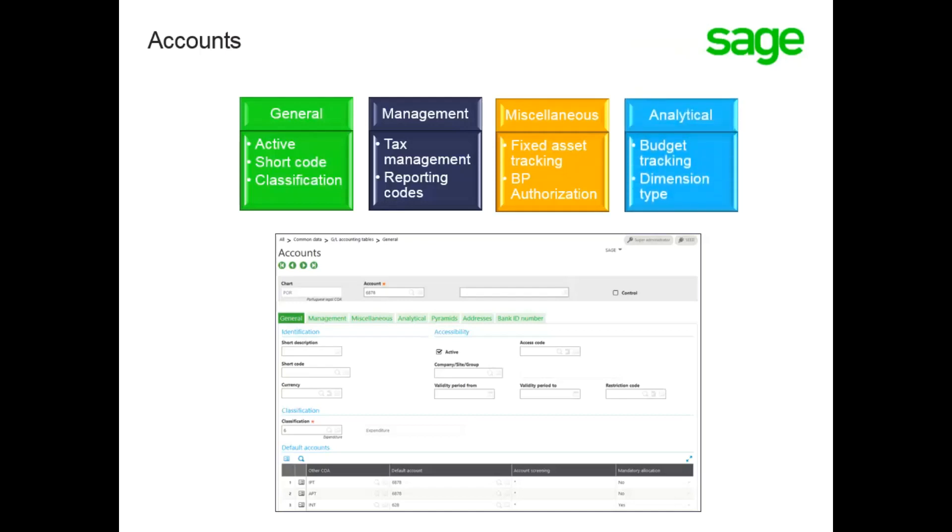You can set budget tracking and dimension types, which are discussed in the dimension type training topic on the Analytical tab. Additional account information can be tracked on the Pyramid, Address, and Bank ID tabs.